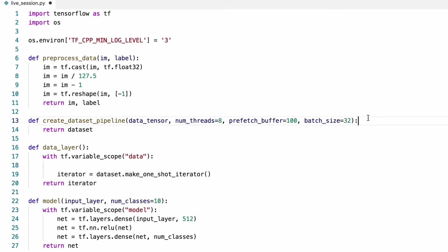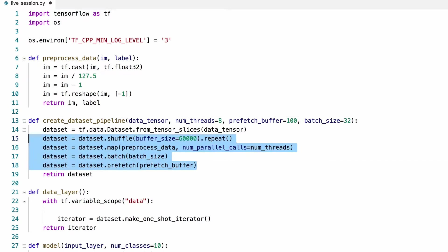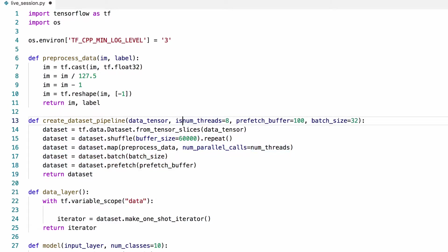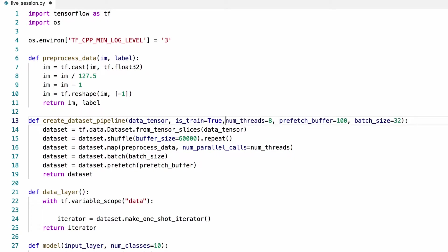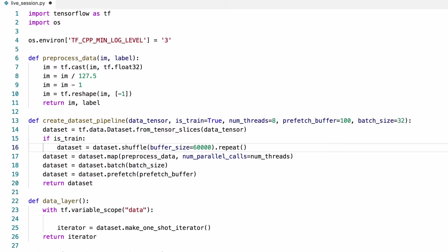The training and validation pipes will be a little different, so let's create a variable for that. We won't need to shuffle and repeat the data for the validation set. Every time we run validation, we'll make a full single pass over the dataset. We're not going to repeat anything, so we can put this into this code block.